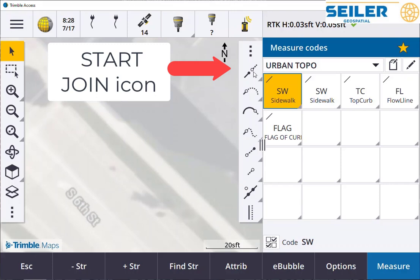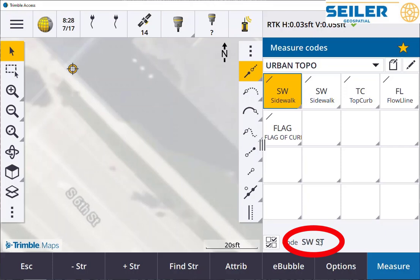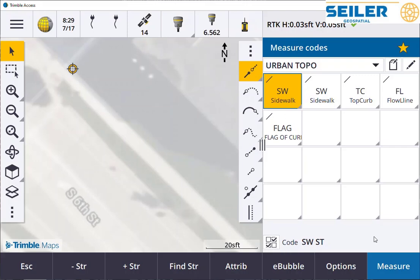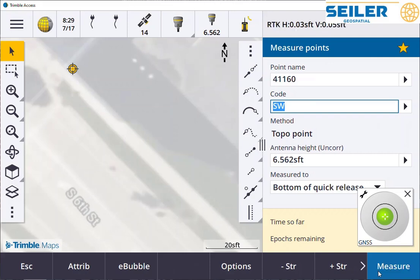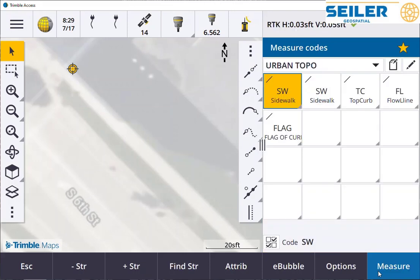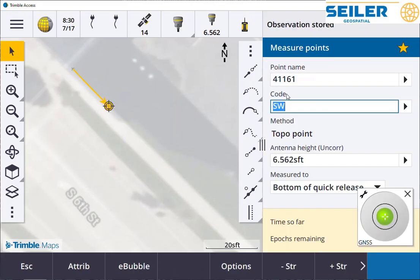I can use the start chain and then tap the sidewalk command. What happens is it puts sidewalk start automatically, applying the start chain code without having to use the multi-code feature. When I measure that shot, it's automatically going to turn off the control code to start chain and let me go on my way.